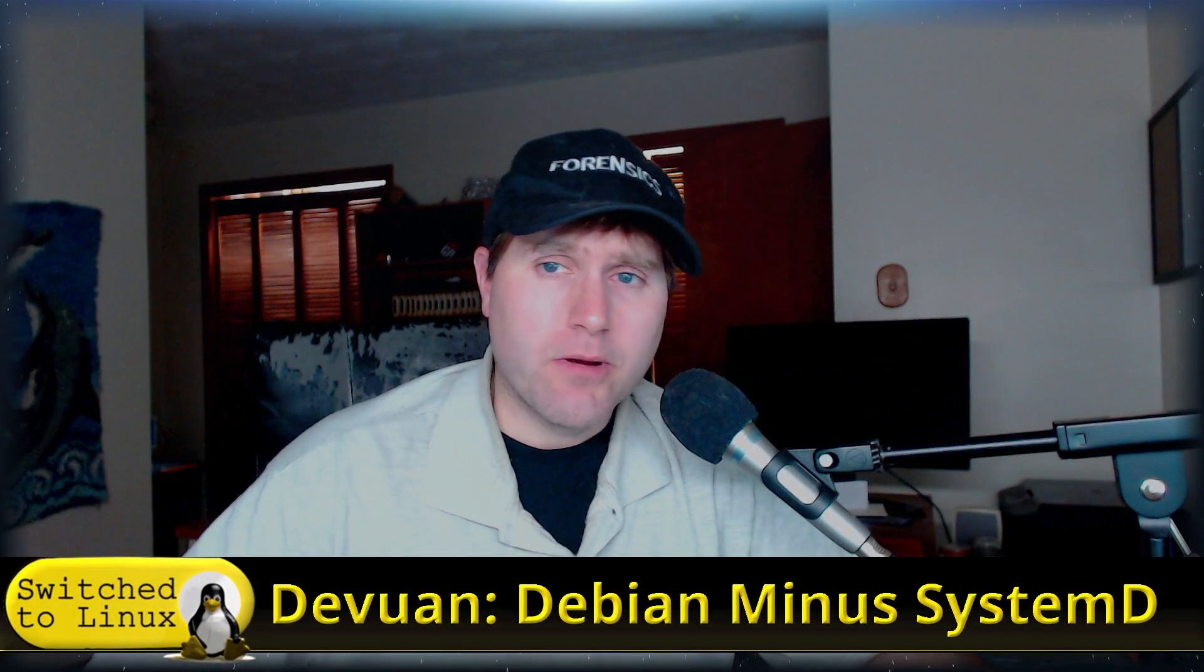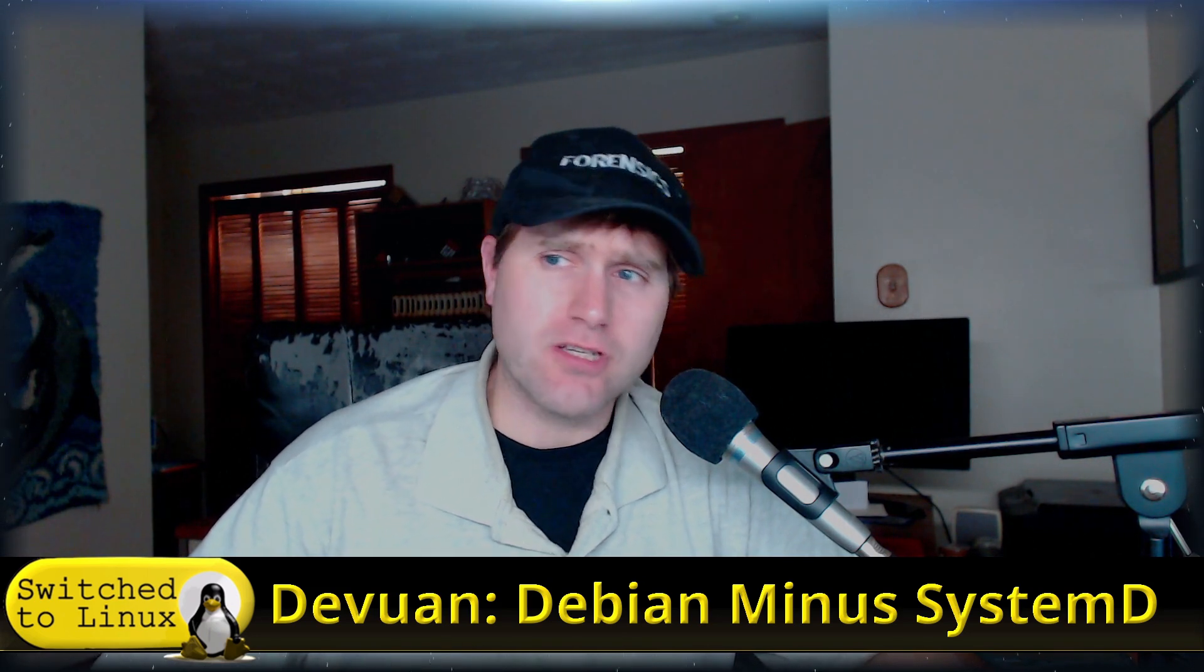Welcome back to Switch to Linux. Today we're going to have a look at Devuan, or is it dev-one? I don't know. Let me know the correct pronunciation. This is one of the few times I'm not going to delete your comment if you're correcting a pronunciation because I have no idea.